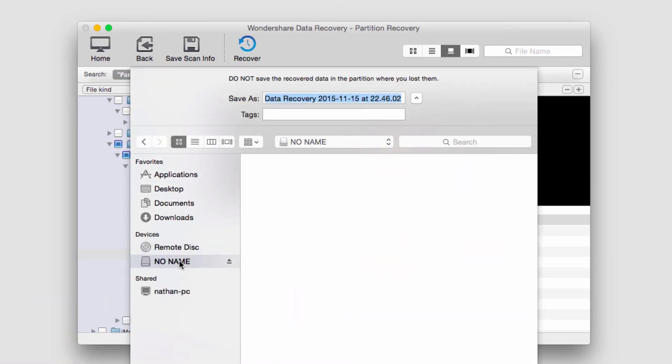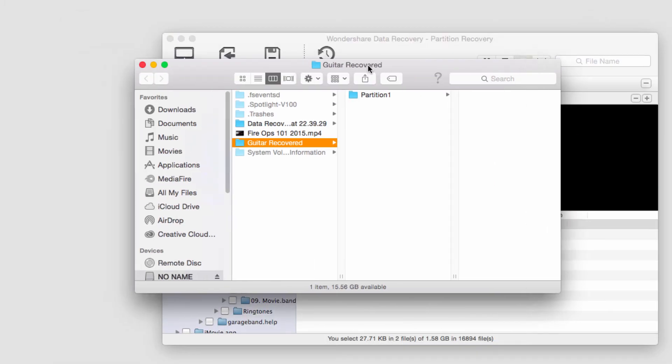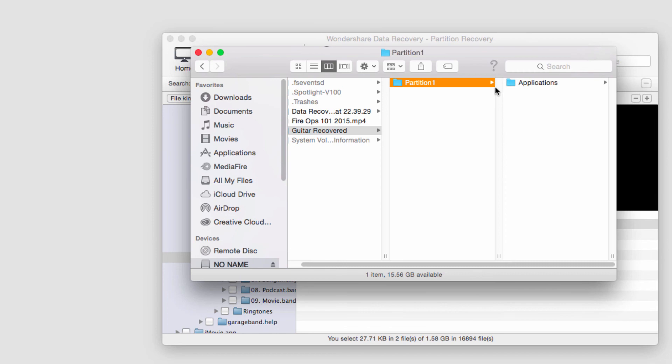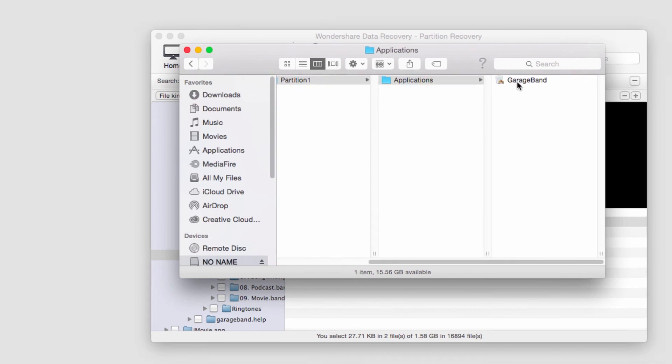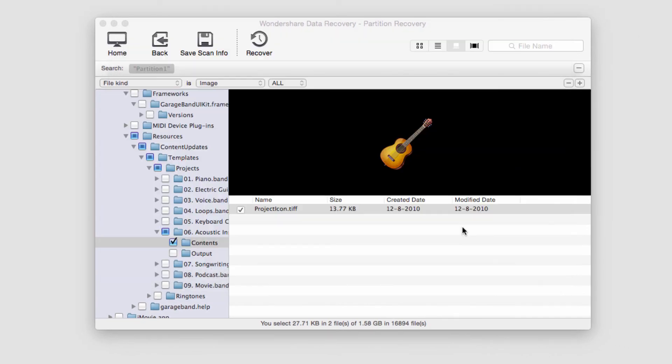We'll need to select a place to recover to and name the file. It will recover the file and put it into a partition folder here. You can see we now have our TIFF file saved. And that's how you do partition recovery in Wondershare Data Recovery. Thank you.